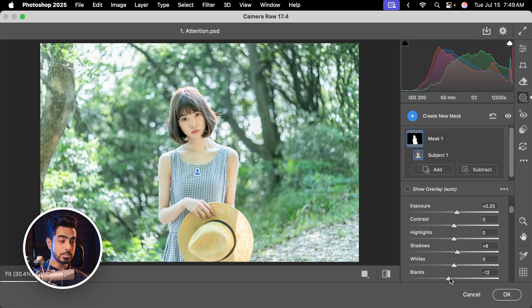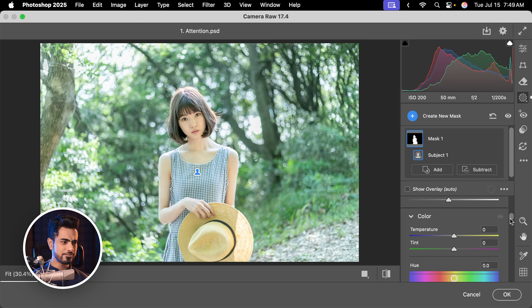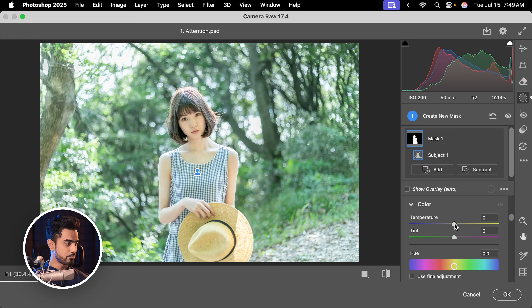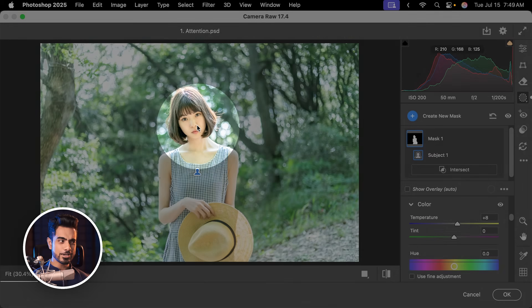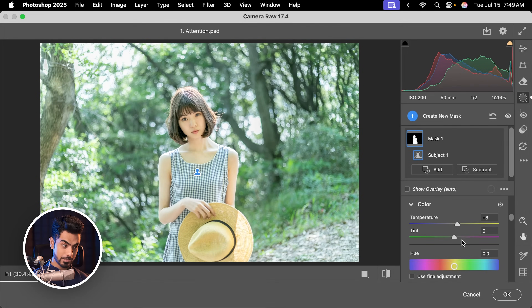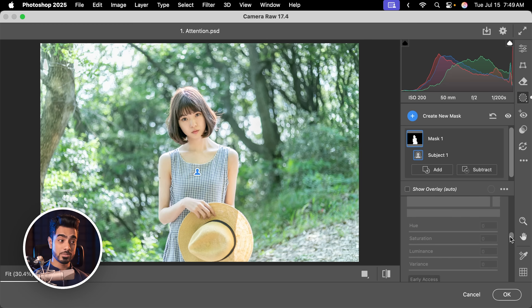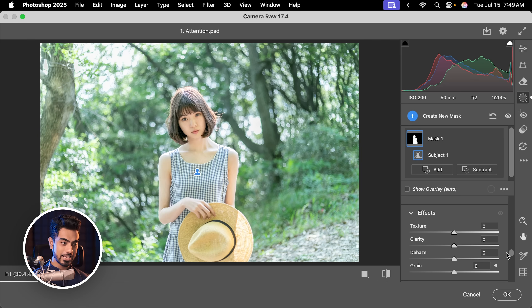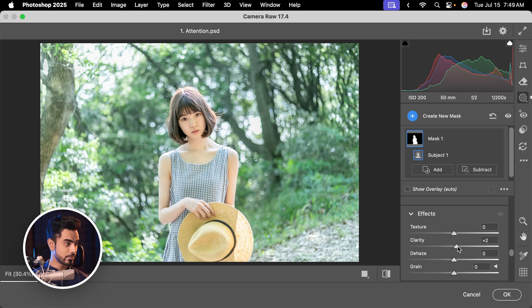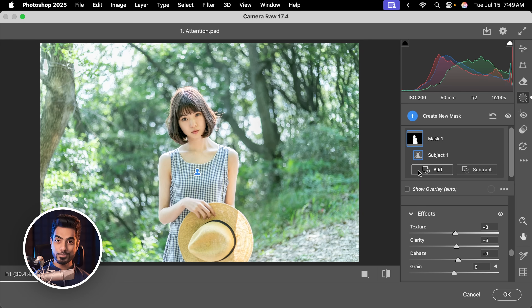I feel we can make the subject a bit warmer slightly, and let's also reduce the greenish tone in her skin by taking the tint to the right-hand side. Once we're done with that, you can also try some effects by scrolling down and increasing or decreasing the clarity — this helps. And also the texture. Maybe a bit of dehaze to add more dimension. Now we have brightened the subject and our attention goes towards the brighter parts of the image.